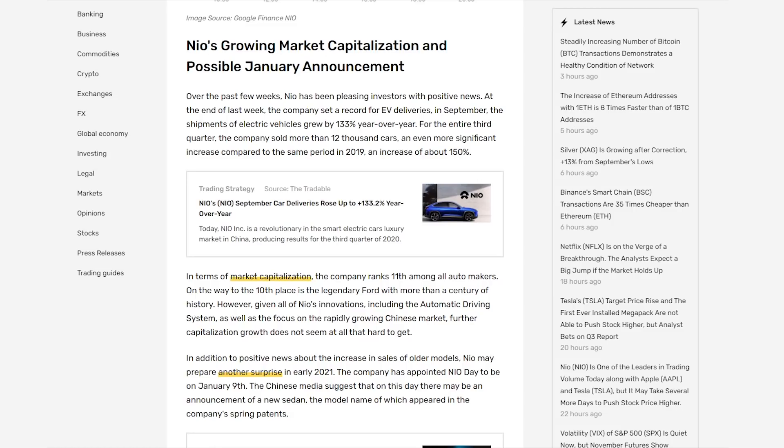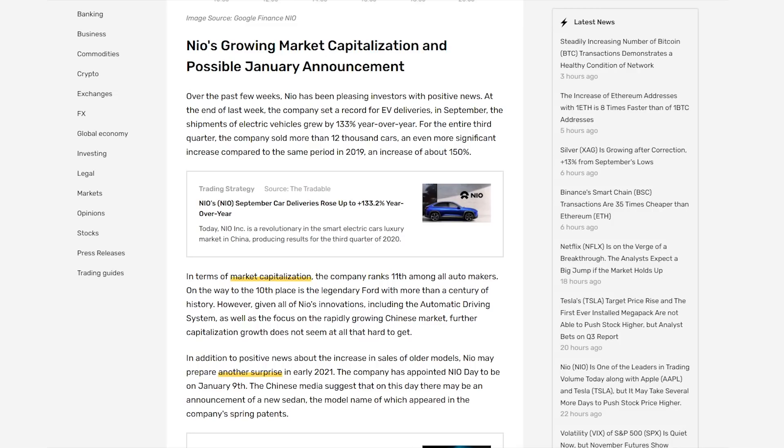I think NIO has such an advantage over other companies because they have these vastly improving technologies, like their Navigate on Pilot that they're constantly working on. They're also in China, which is the biggest market there is. And then considering that they could possibly expand across the globe, NIO could be the top automaker within the next 10 years or so. Obviously, we're going to see more automakers popping up, and they still have to compete with Tesla. But it's possible that they could become one of the top contenders for that top spot.